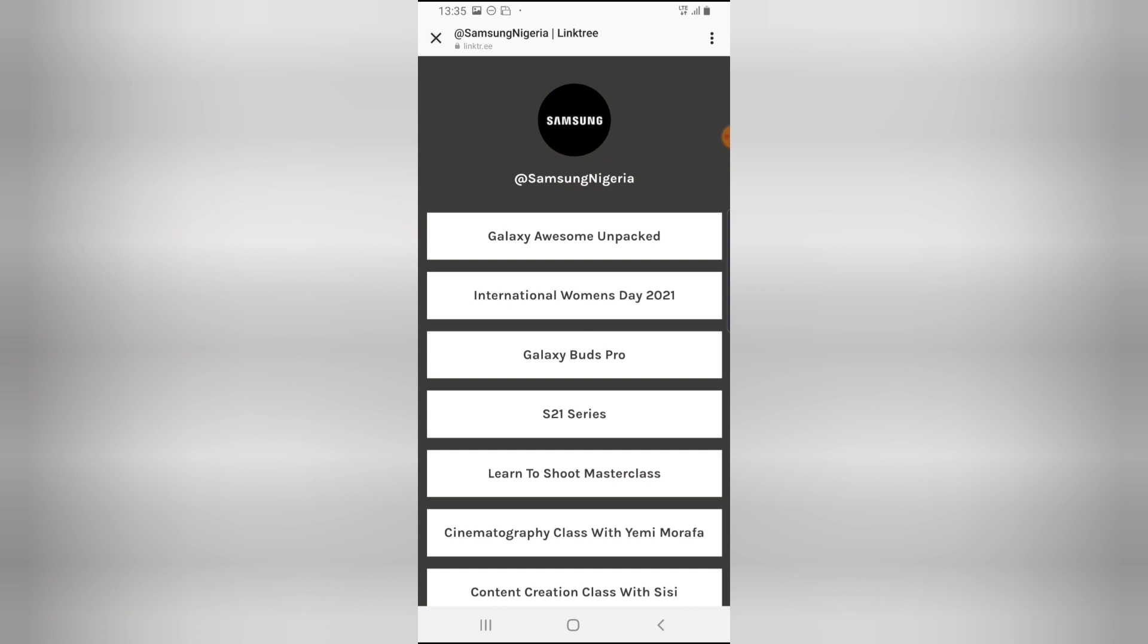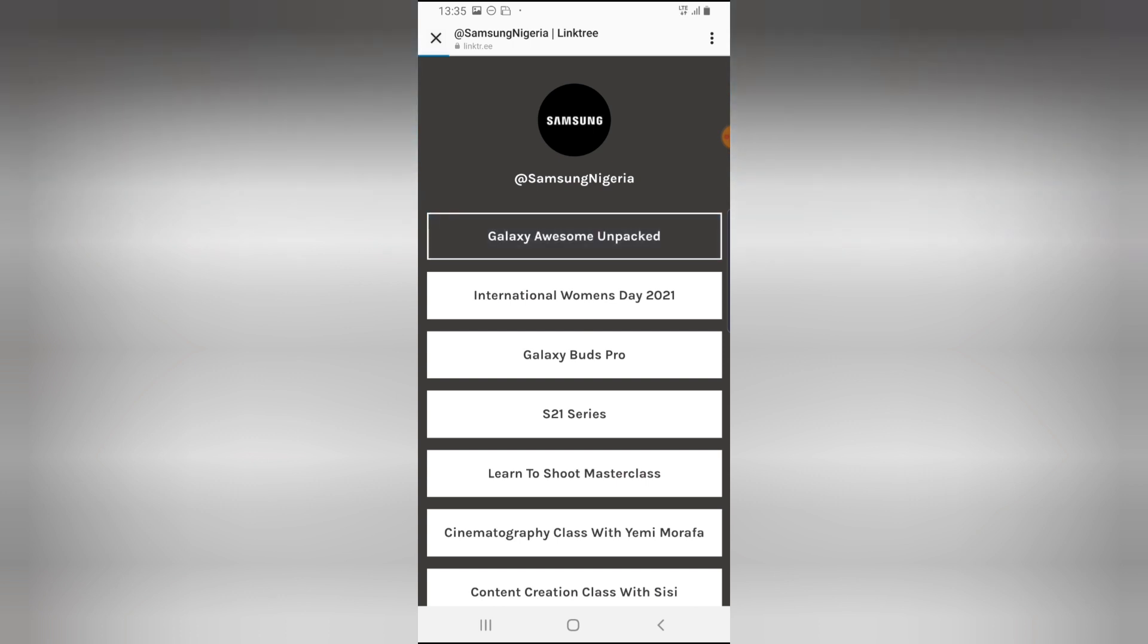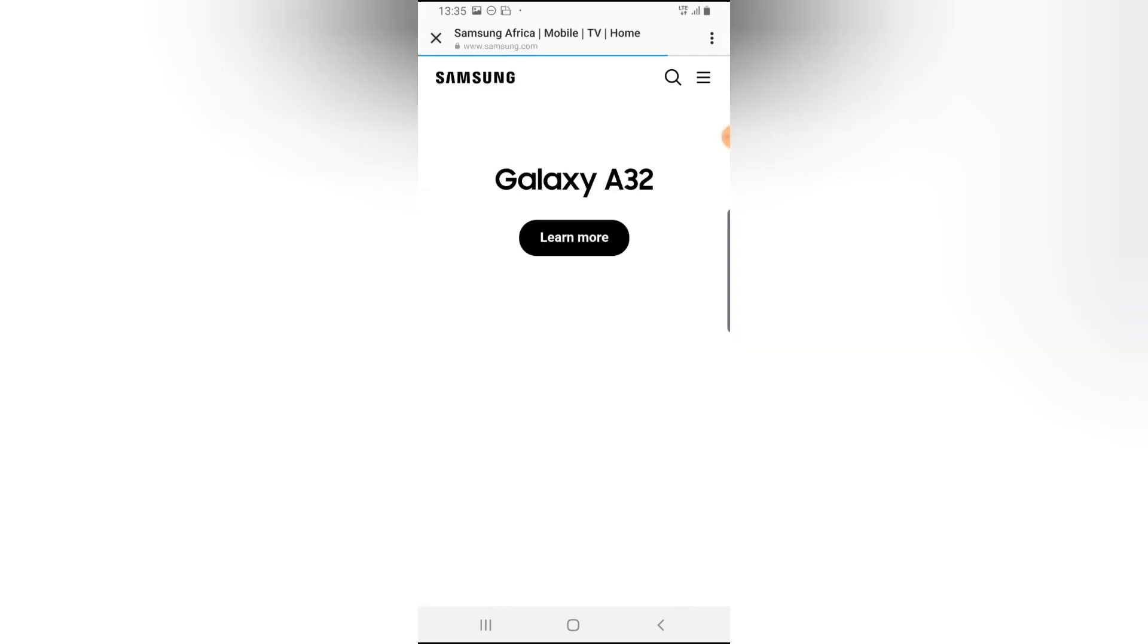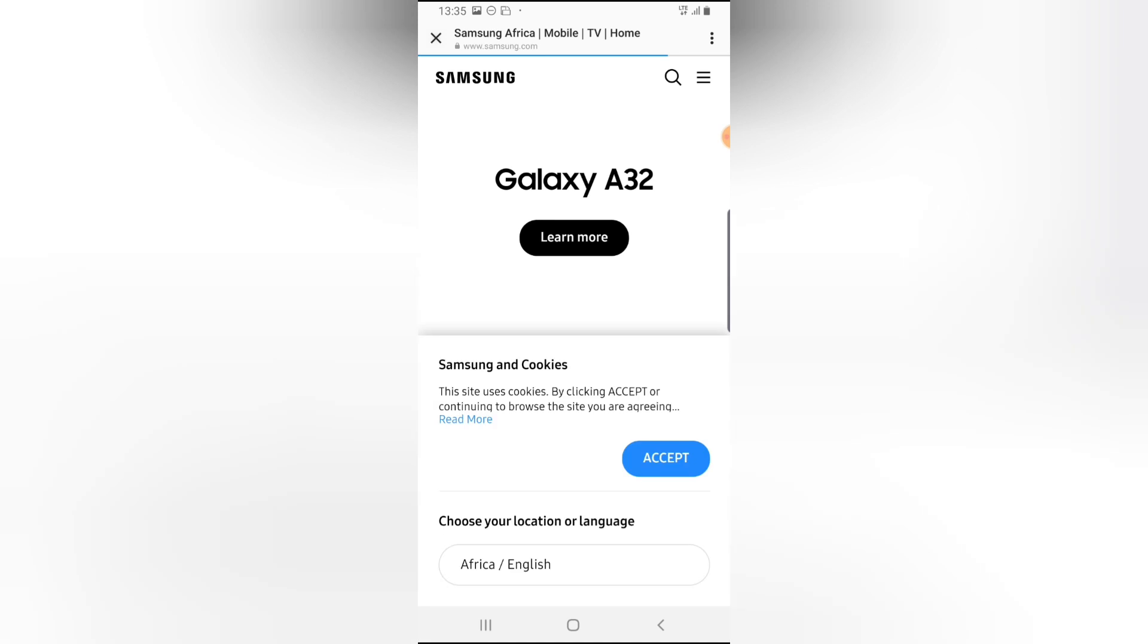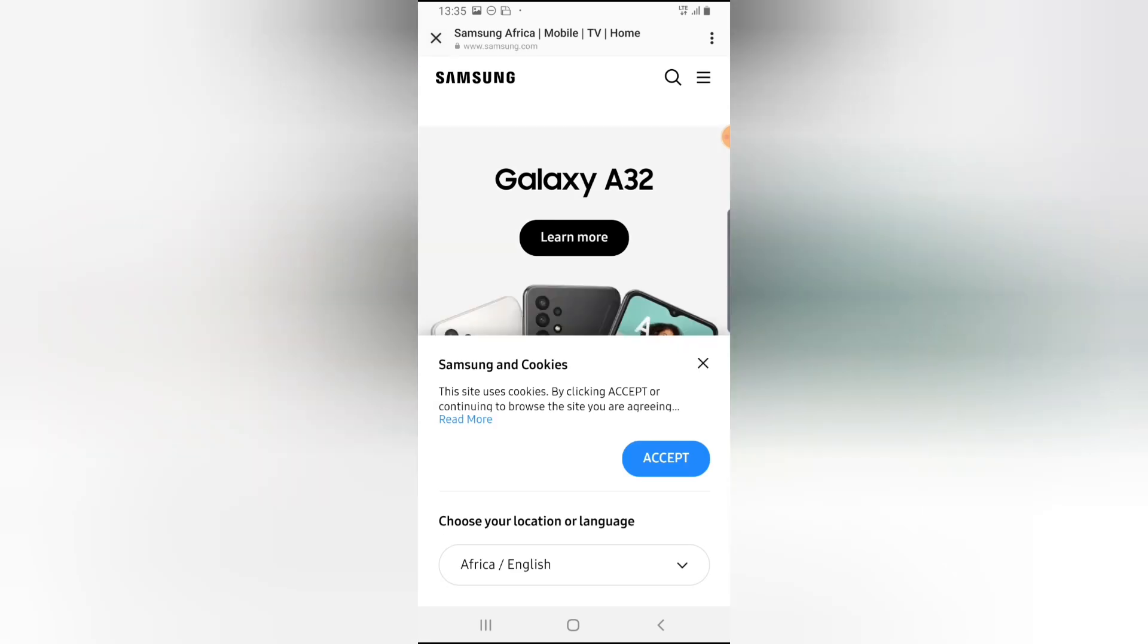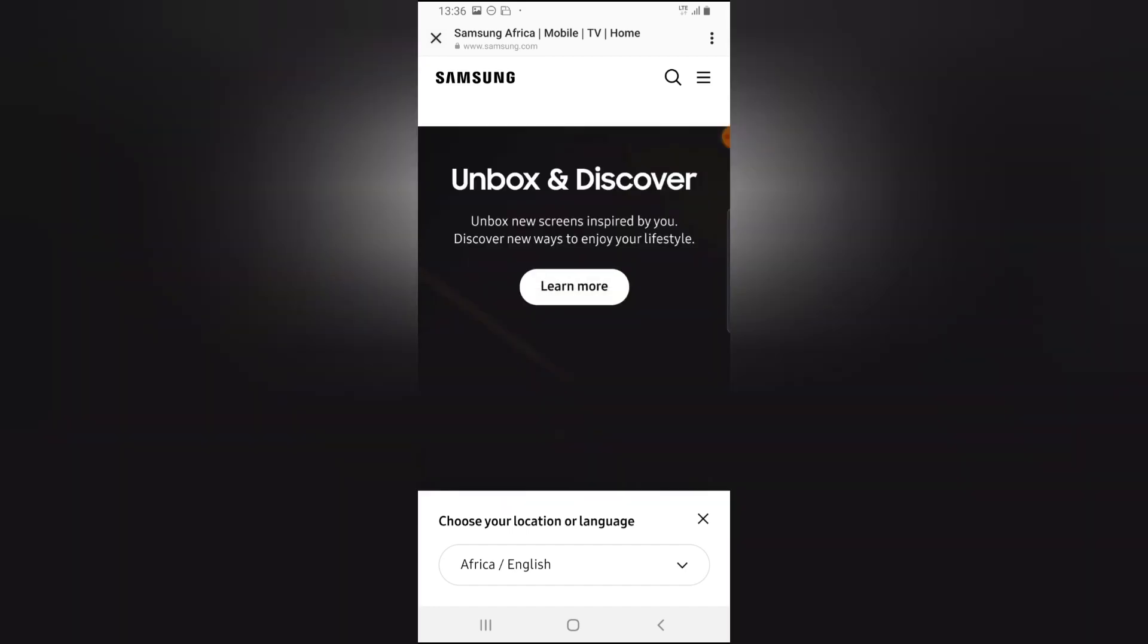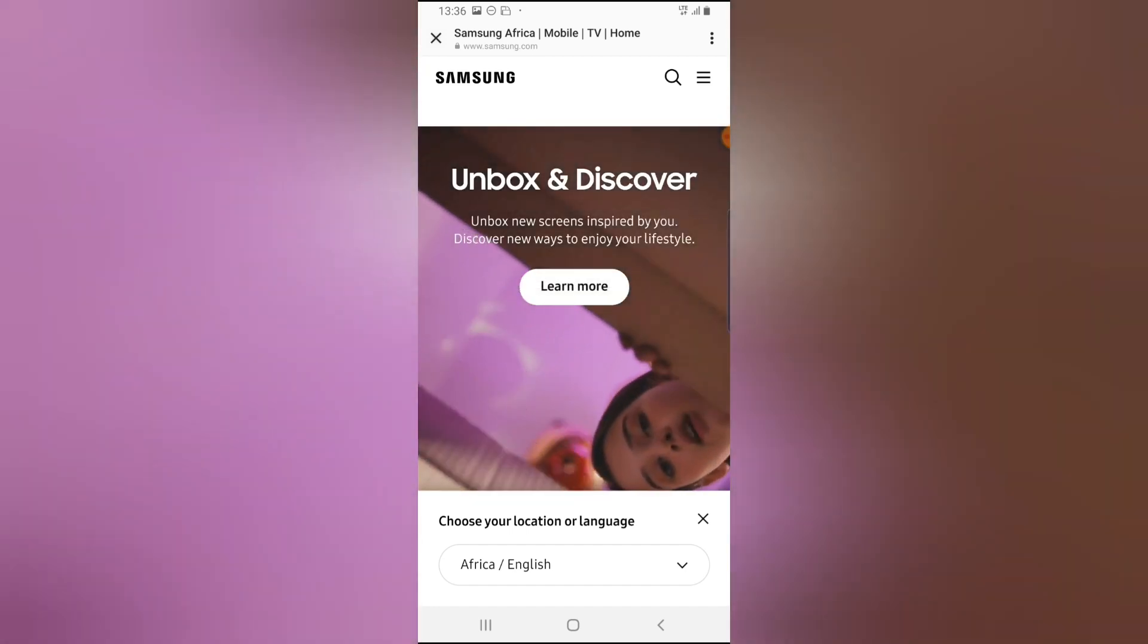So if I click on it, wherever it takes me to is a Samsung link, I think. So whichever place it gets me to, Instagram is automatically going to store this information for me, telling me that I visited this link.